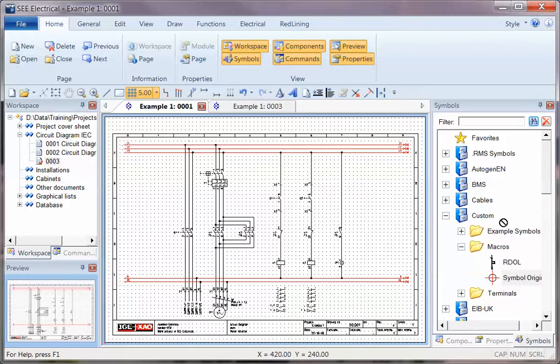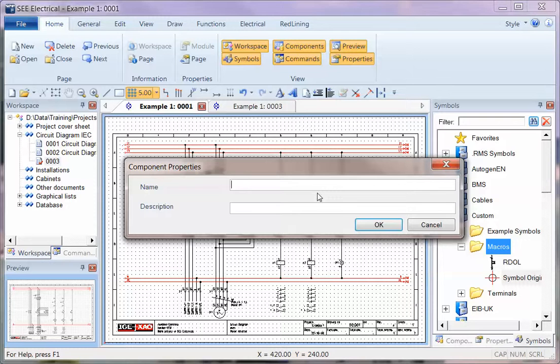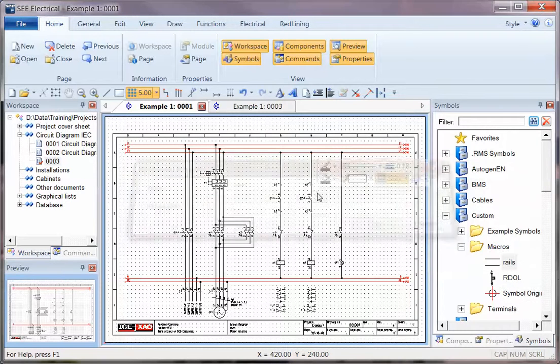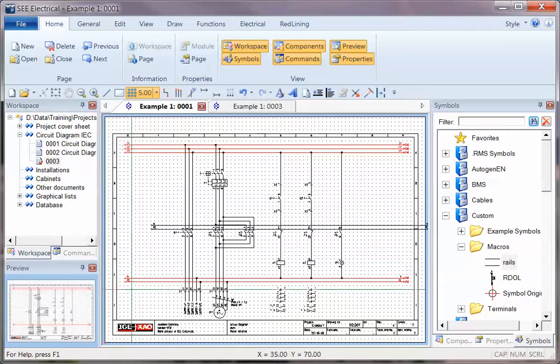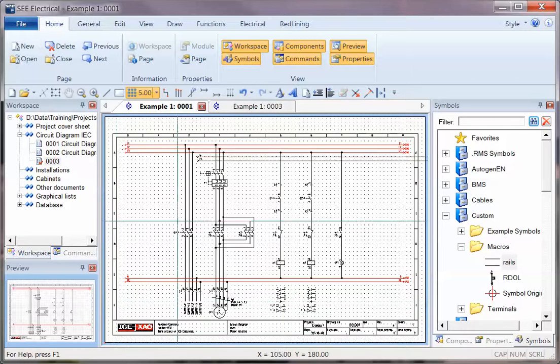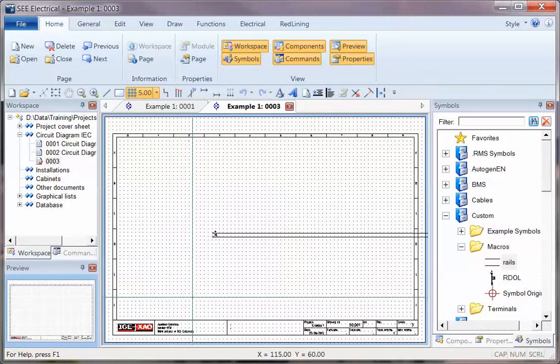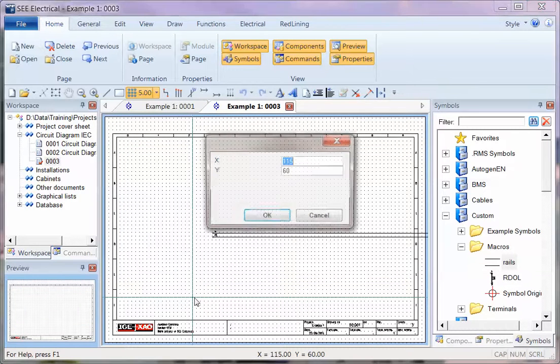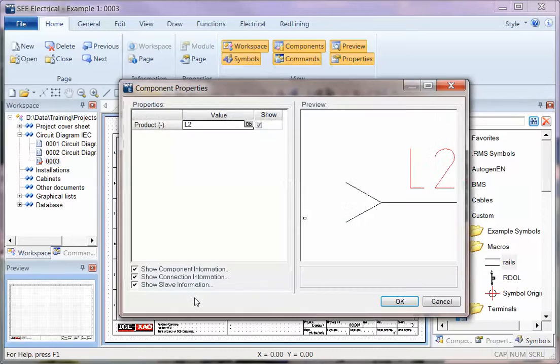I'm going to drag those onto the Macros and call that Rails. When I click to place these, you can see I'm holding this in the bottom left-hand corner. If I go to the new page and click on Rails, I can now hit Space and type 0, Tab, 0, and I know that's in the right position.